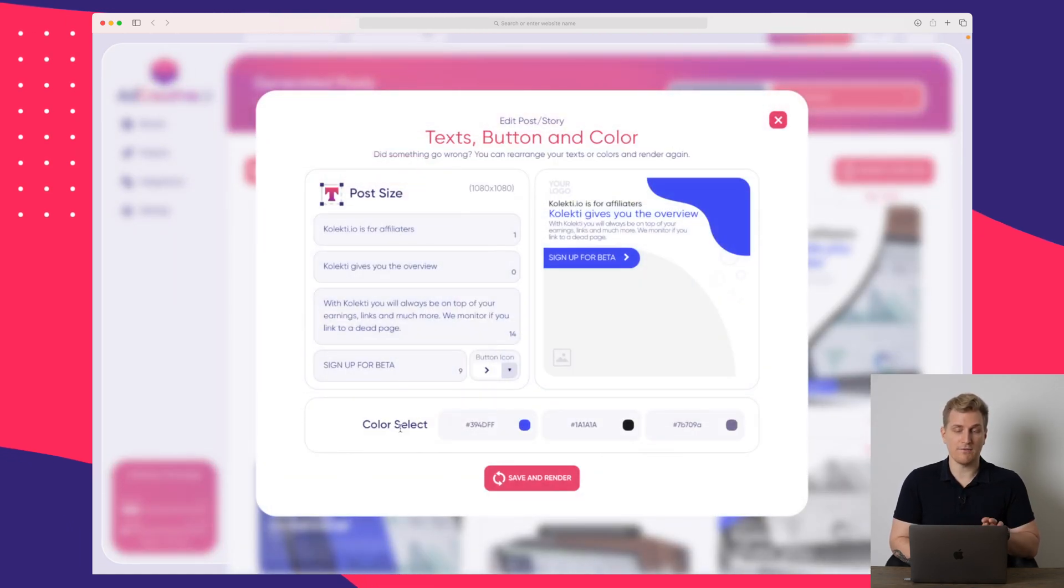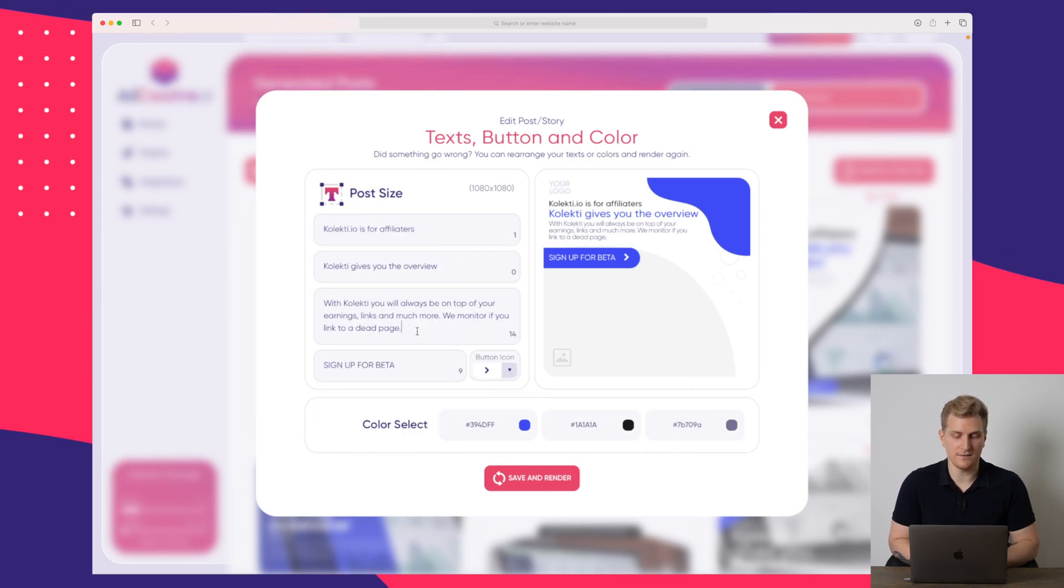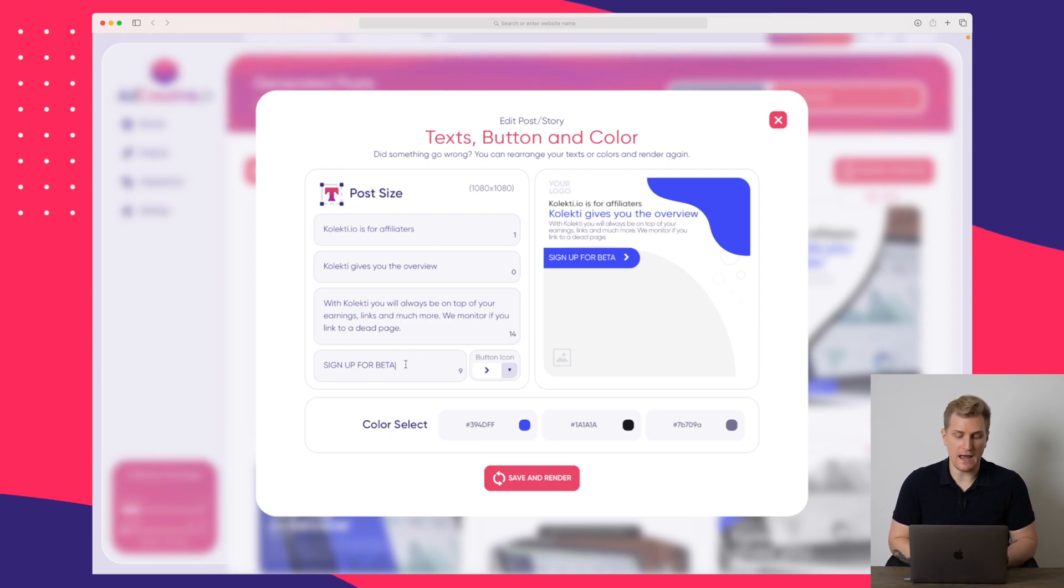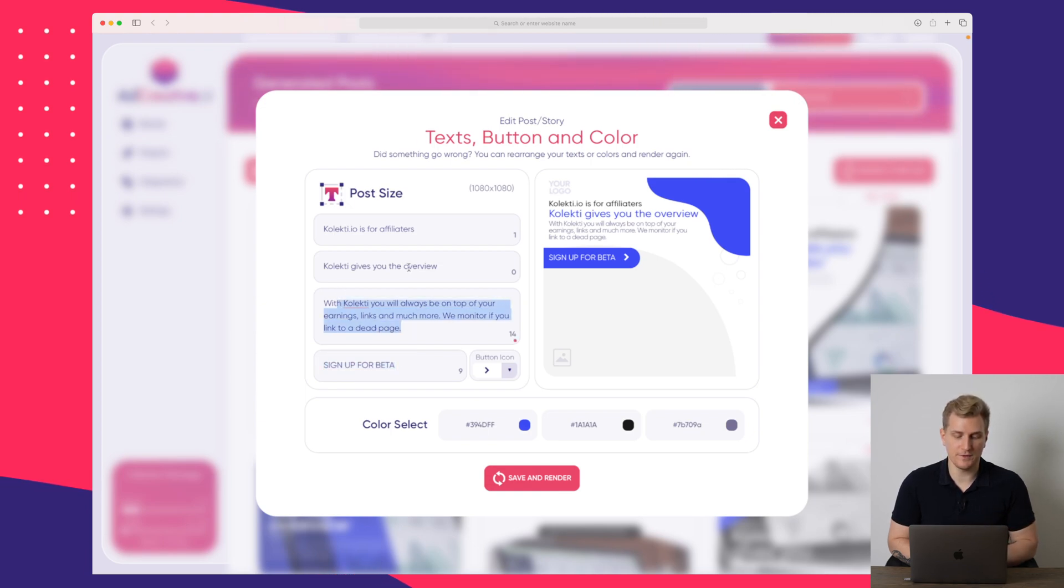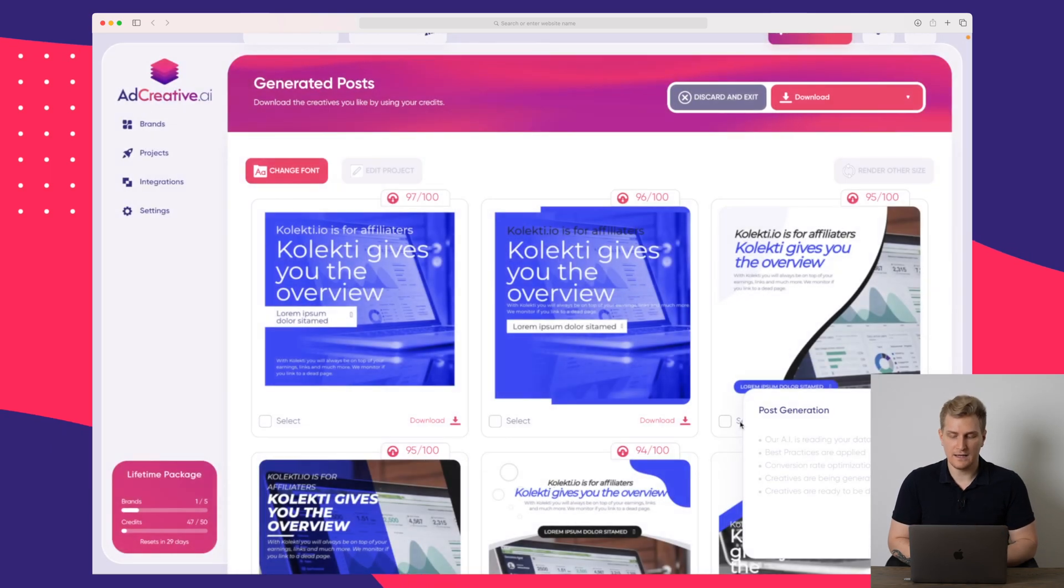we have the colors down here, but we do also have the text up here. And this is the text which is displayed on all of your different ad creatives. So here I have sign up for beta as my call to action. Then I do have a description and I have two titles. If I press save and render,